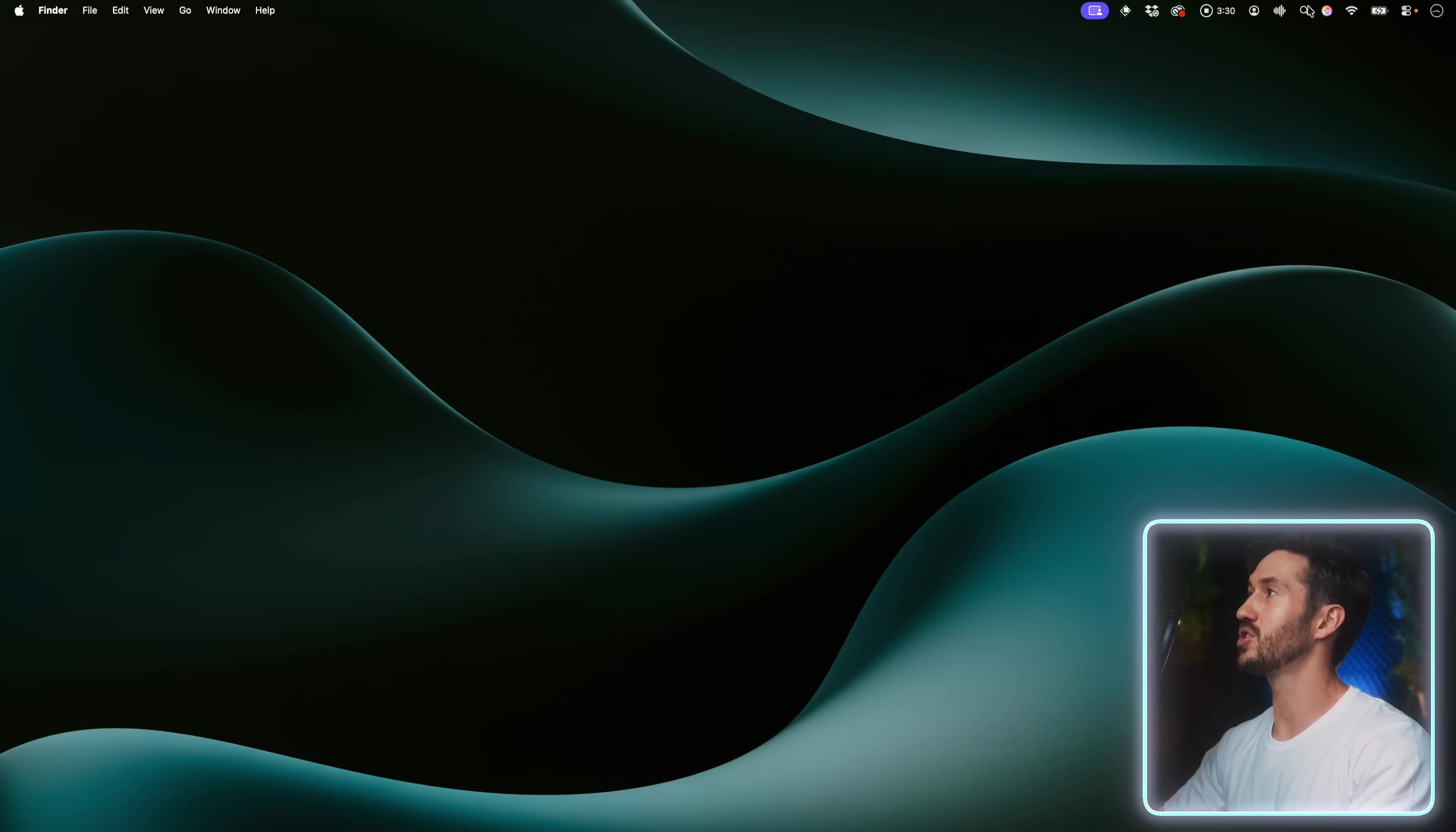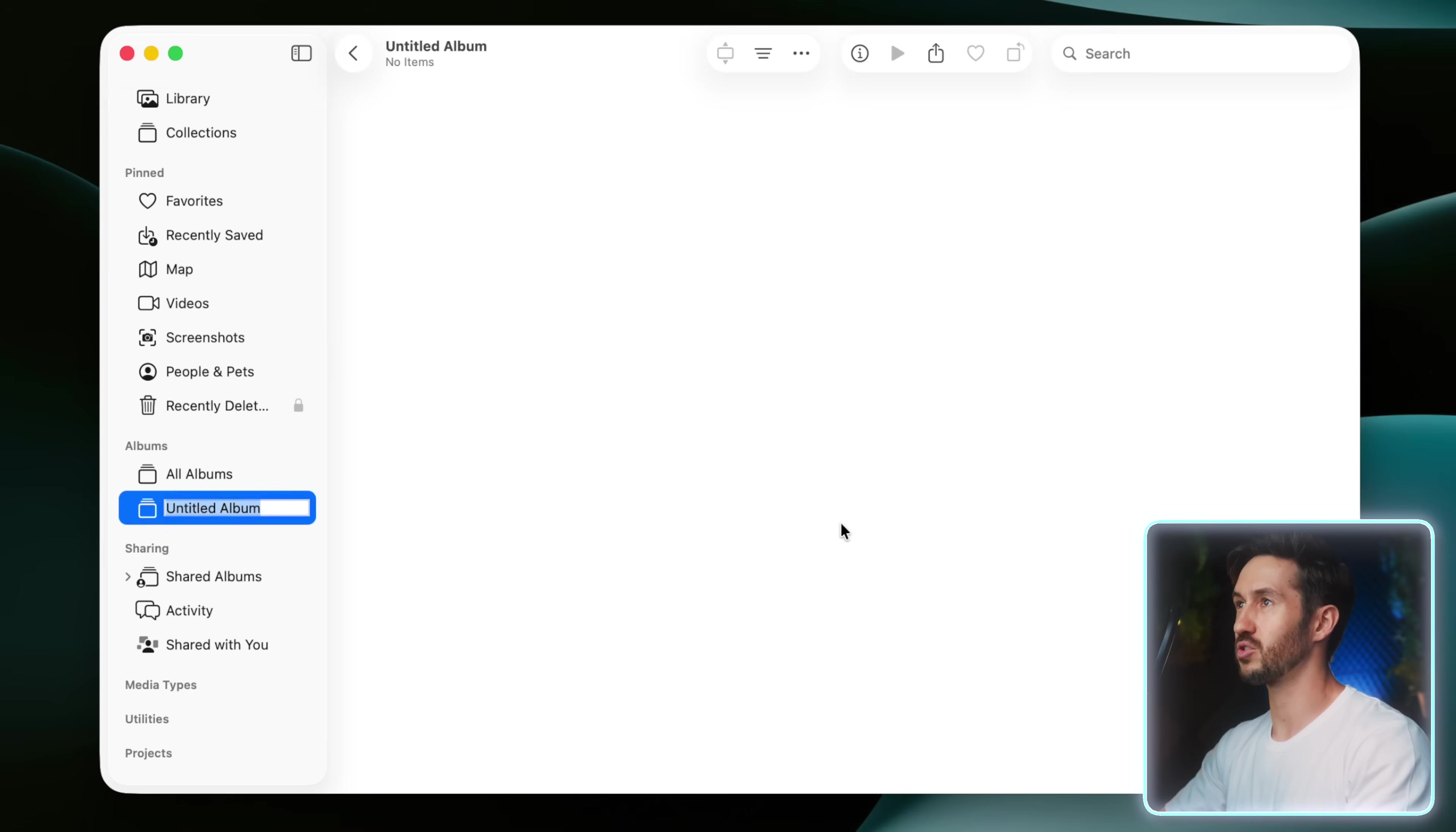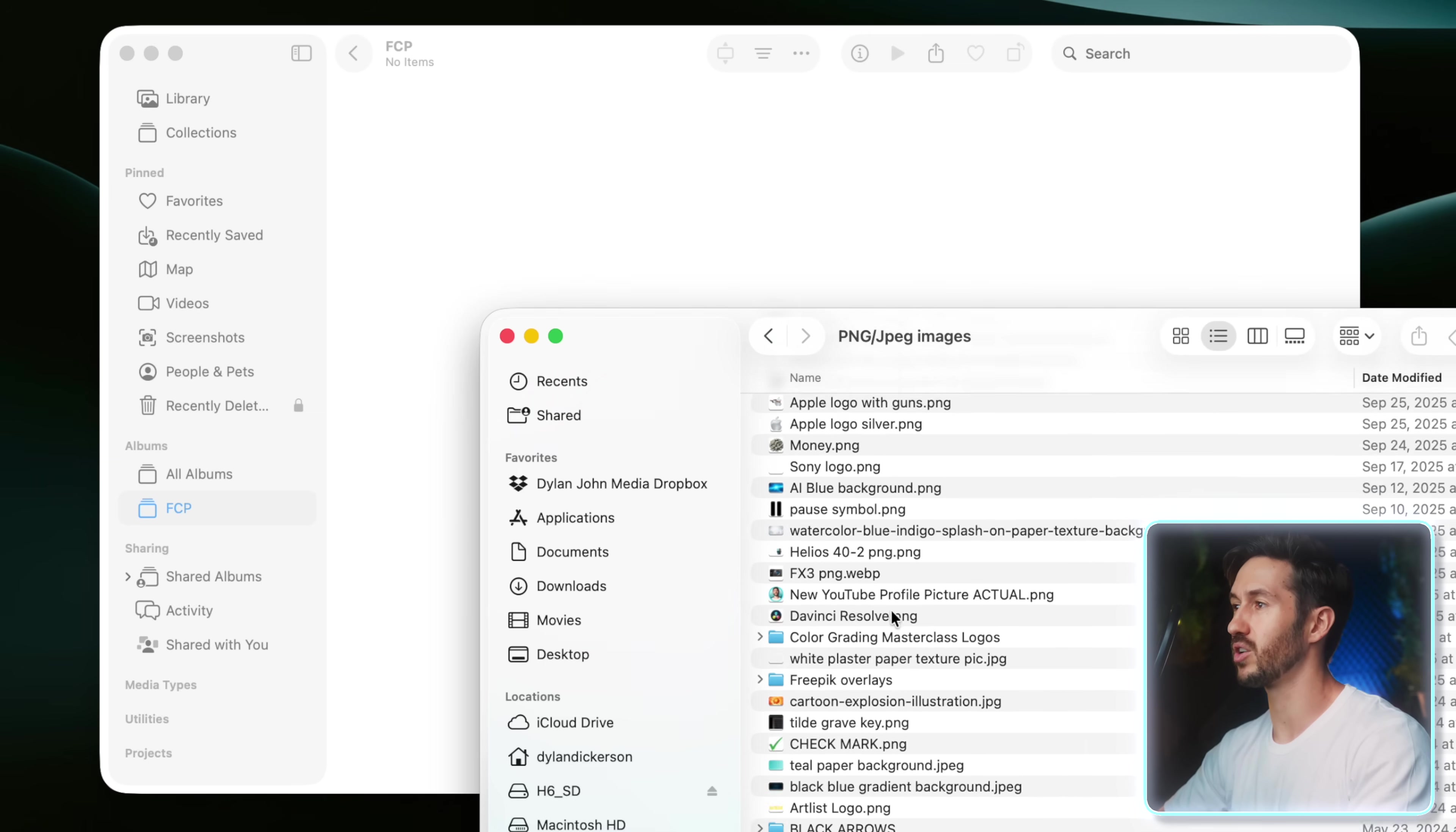What you're going to do is just bring up your photos app. So I'm just using our spotlight search here and just typing in photos, clicking this, and we're going to label it. So just create one, we'll call it FCP. You're then going to take any logo or photo that you have that would be useful for you in your video projects. So for example, I have a bunch of different logos and stuff, YouTube logos.